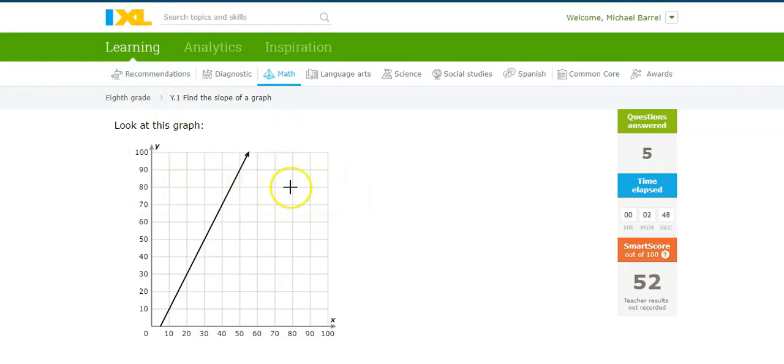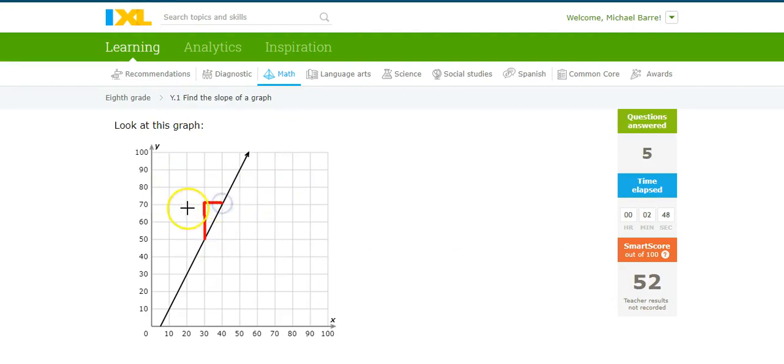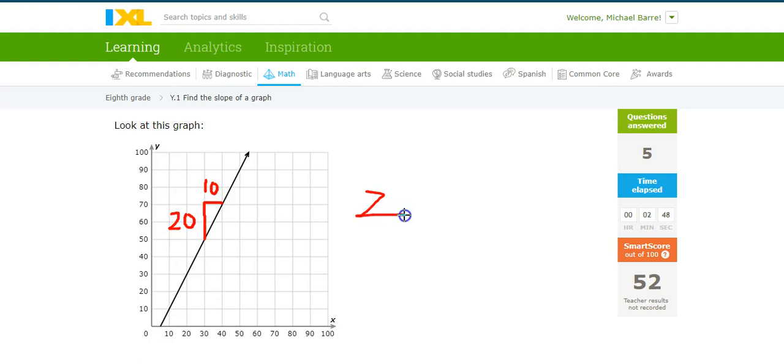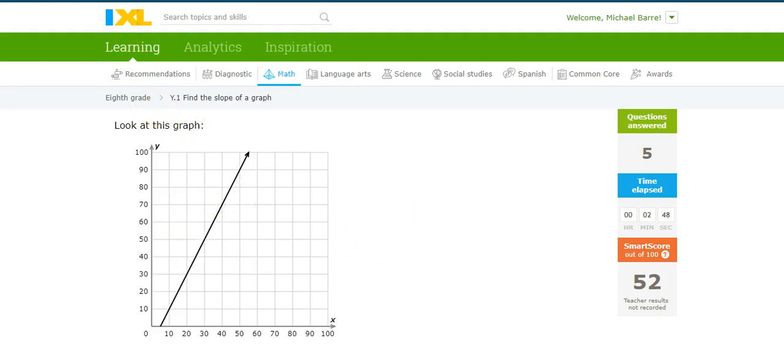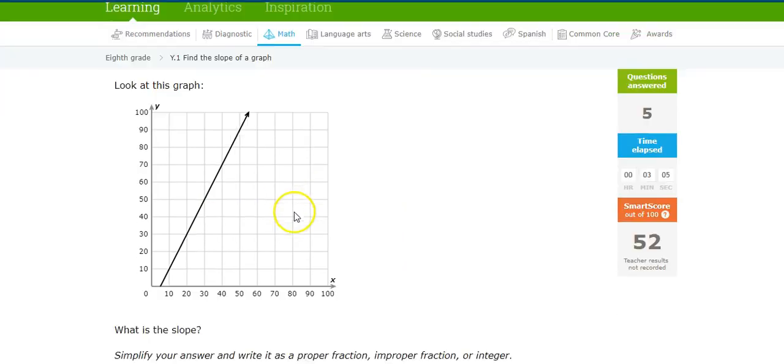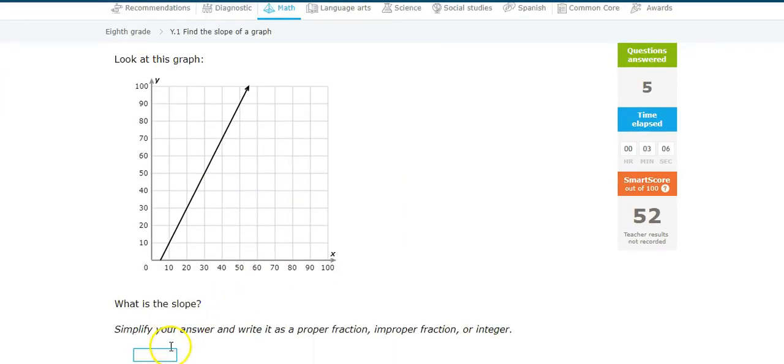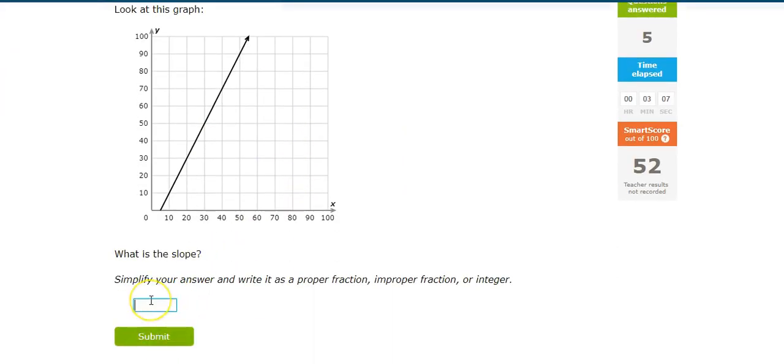Rise... Oh, look. I'm already at 50. I'm going to keep going, though. Rise over run. That's 20 over 10. That's 2 over 1, which is 2. Come on.